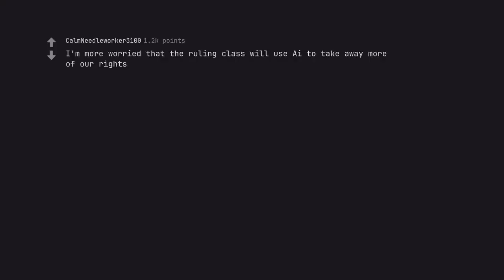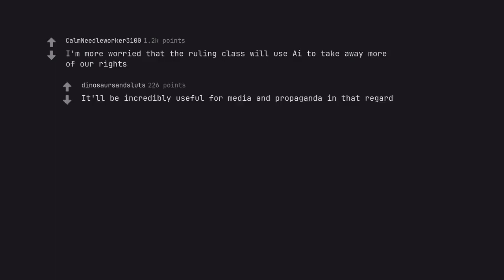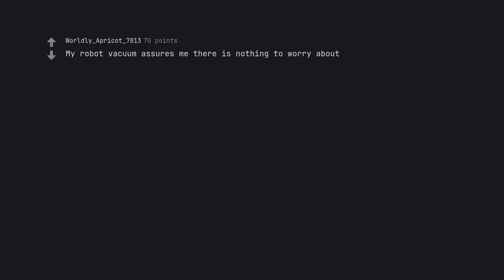I'm more worried that the ruling class will use AI to take away more of our rights. It'll be incredibly useful for media and propaganda in that regard.